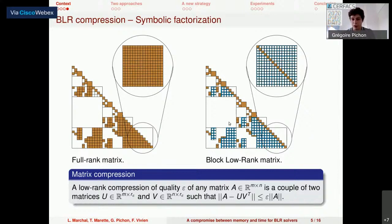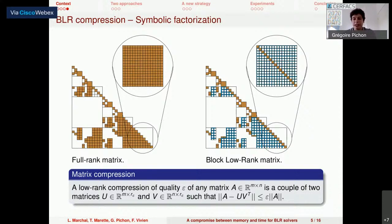On this picture, we can see that there are still dense diagonal blocks and some dense off-diagonal blocks — blocks that are either not compressible or too small to benefit from low-rank compression. The idea for sparse direct solvers using this technique is to compute the factorization at a given accuracy provided by the user.